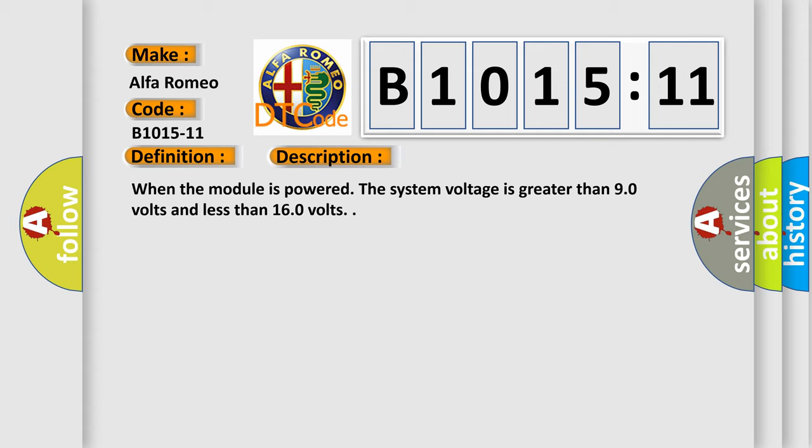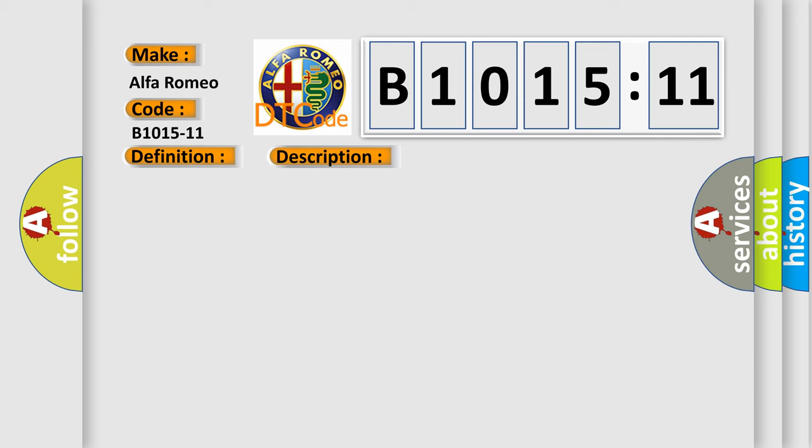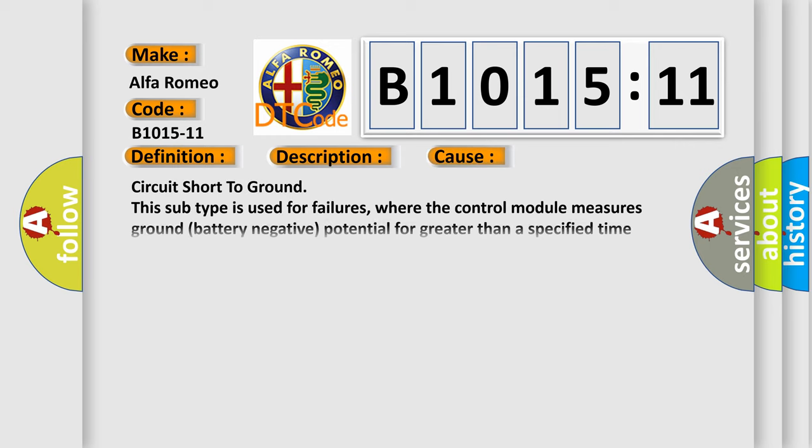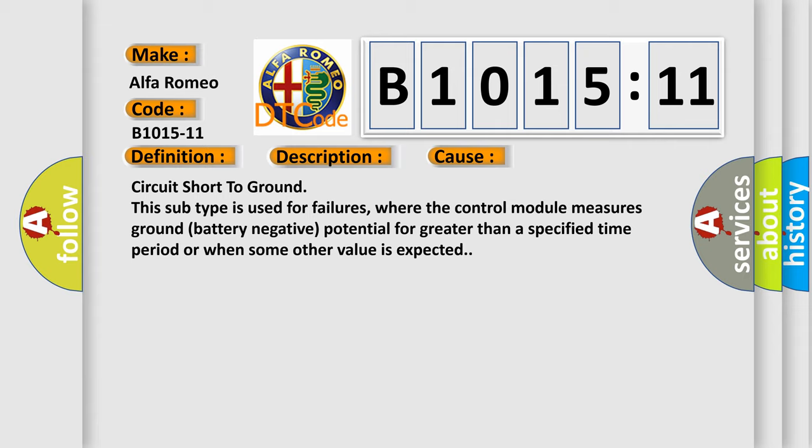This diagnostic error occurs most often in these cases: Circuit short to ground. This subtype is used for failures where the control module measures ground battery negative potential for greater than a specified time period or when some other value is expected.